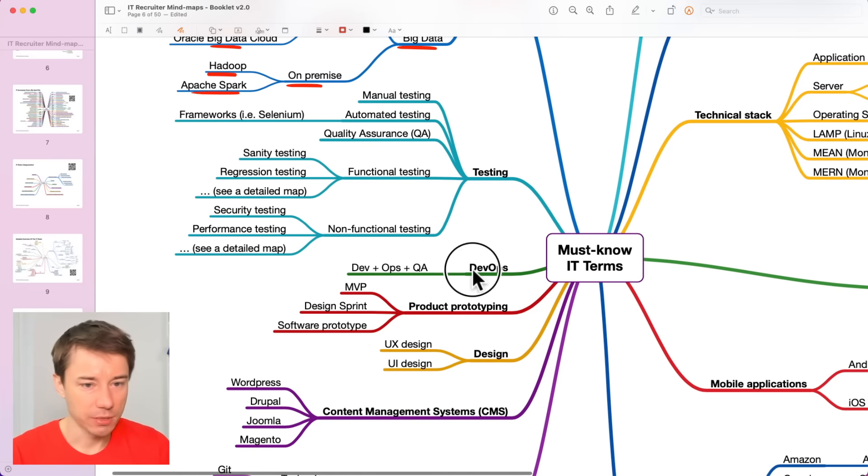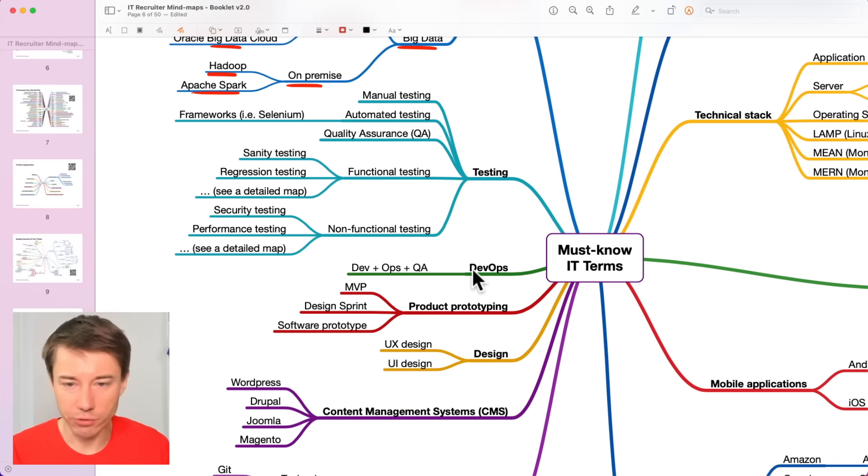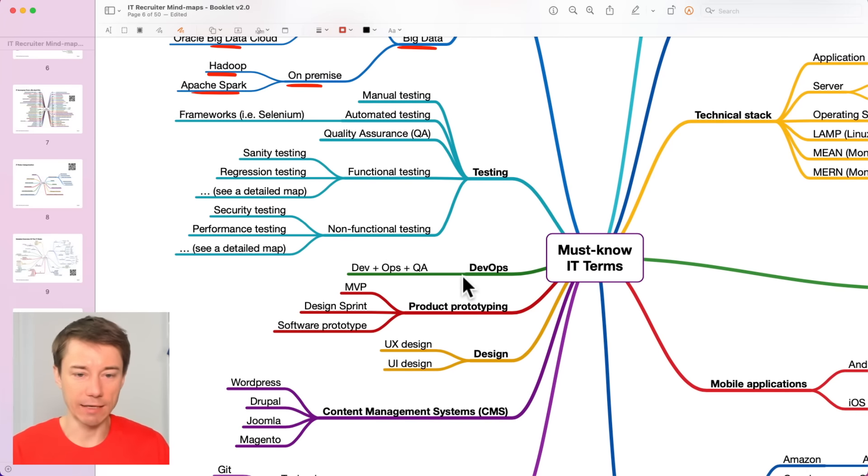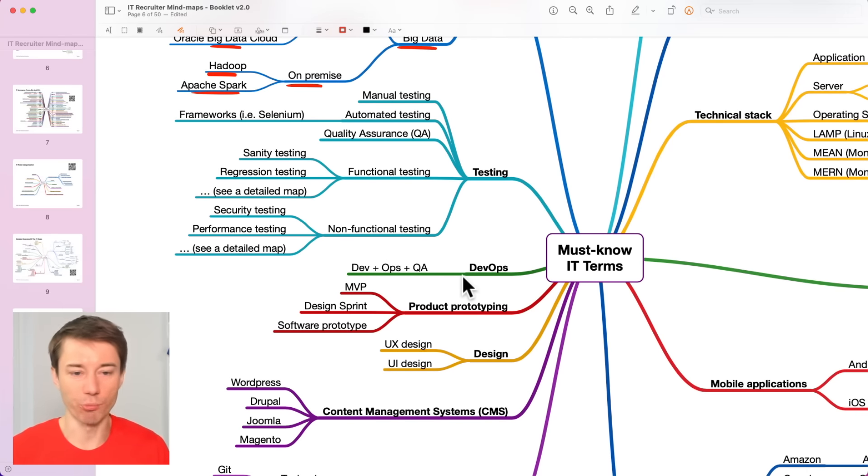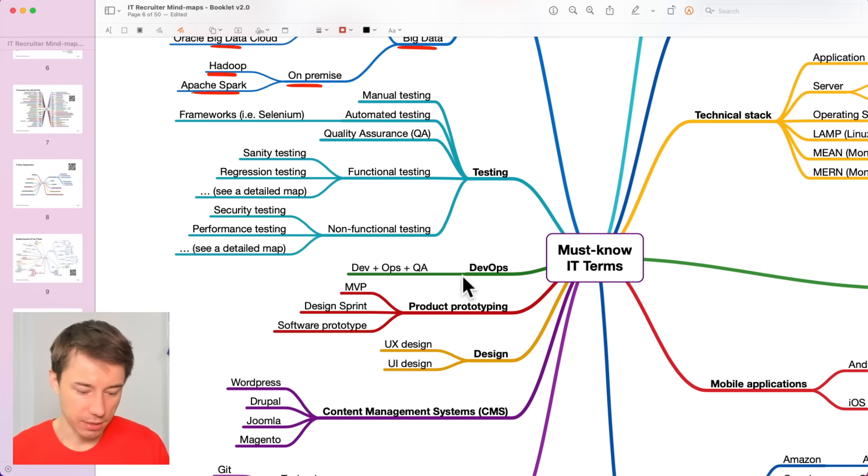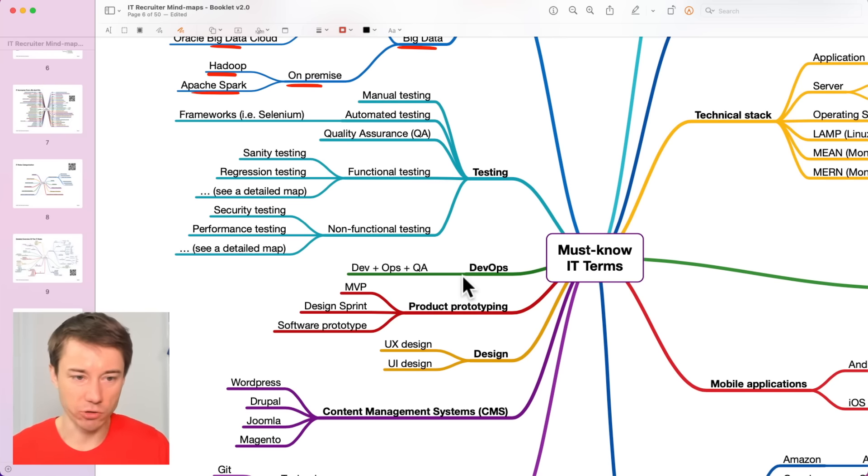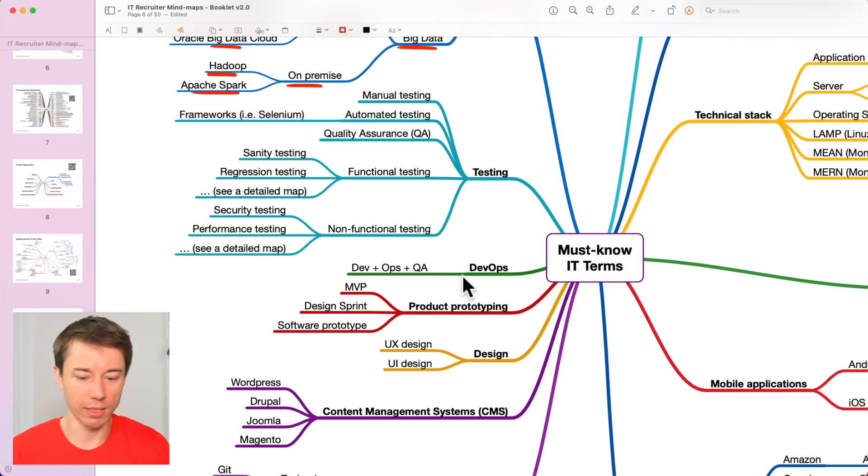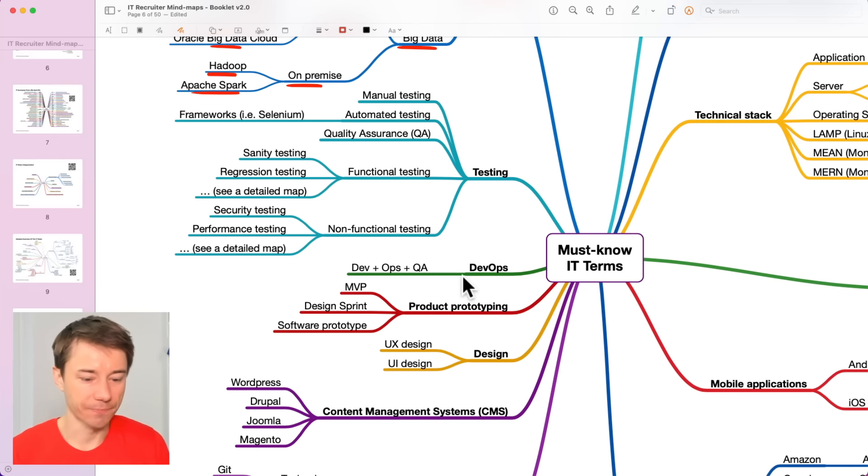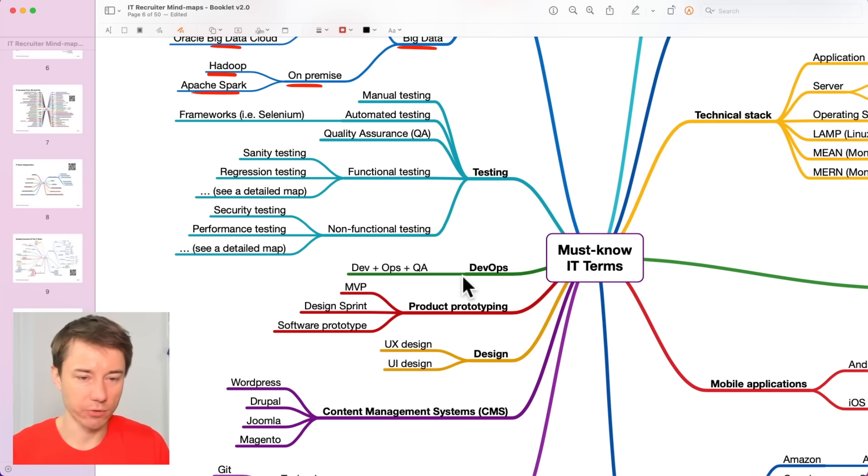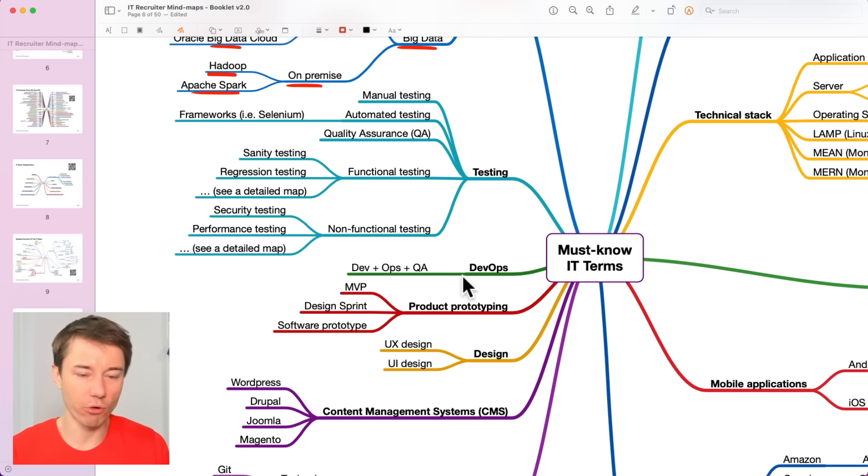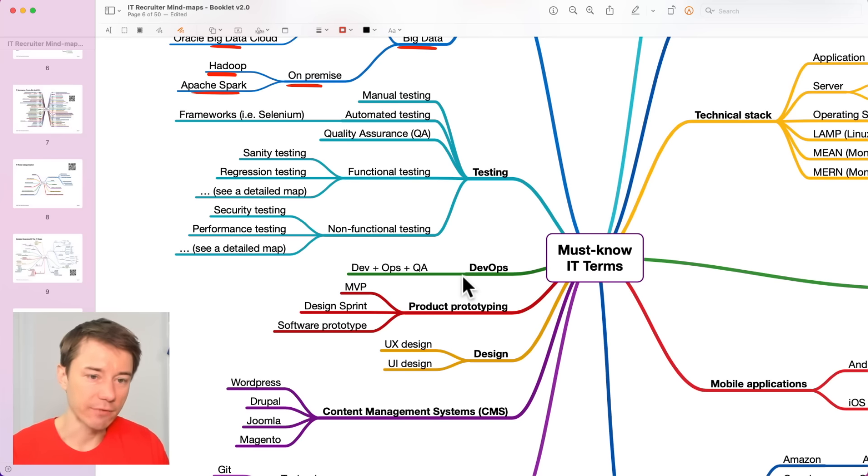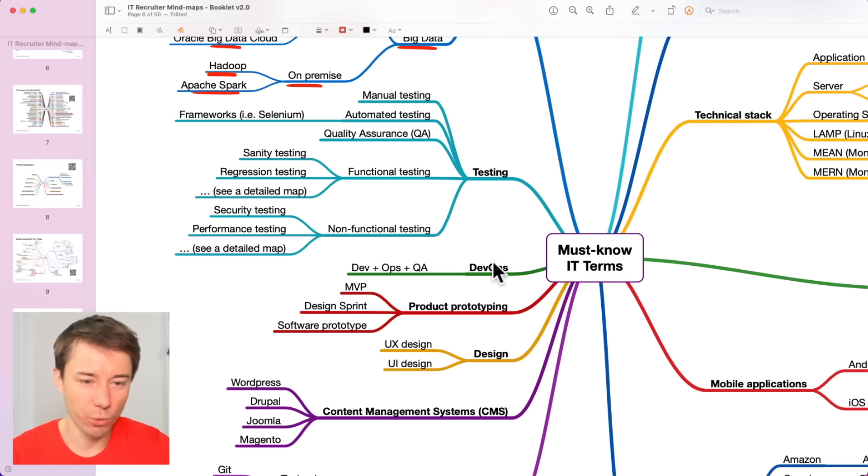DevOps, very important term these days. DevOps is increasingly more popular with every month, every year. DevOps is at the intersection of development, operations and quality assurance. DevOps has been here for quite some time. It's gaining traction for the last few years. Also, more and more DevOps engineers are needed. So, it's definitely good to dive deeper in this area as well.